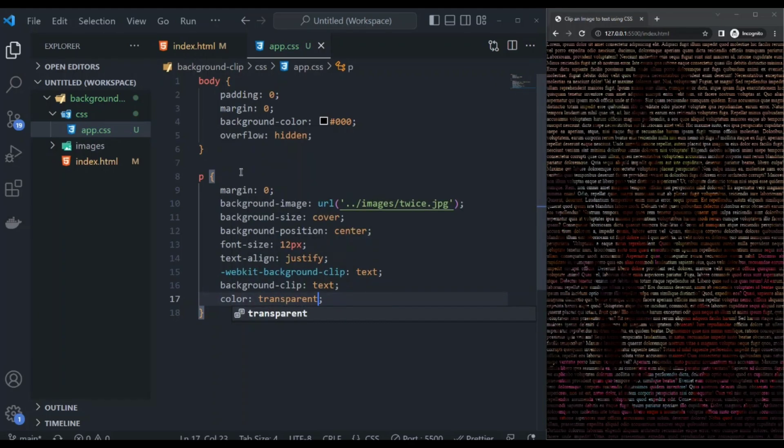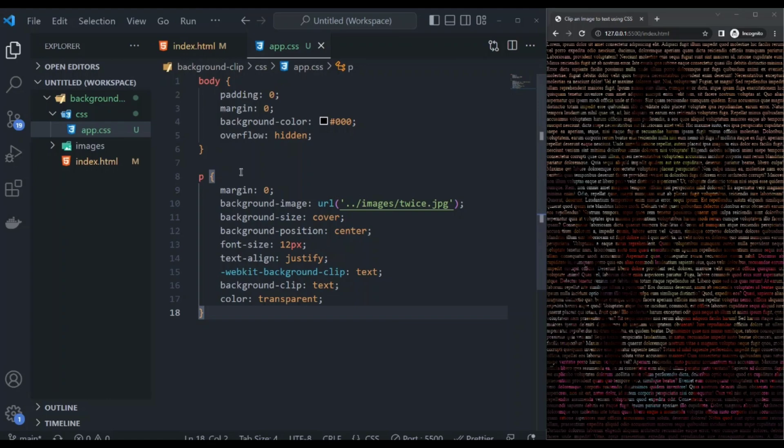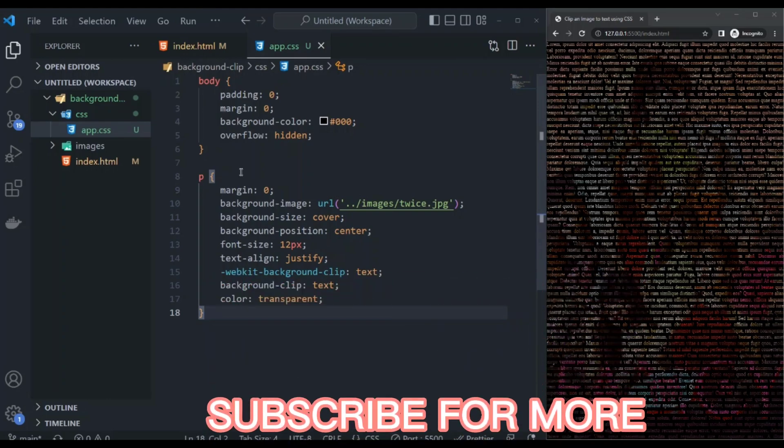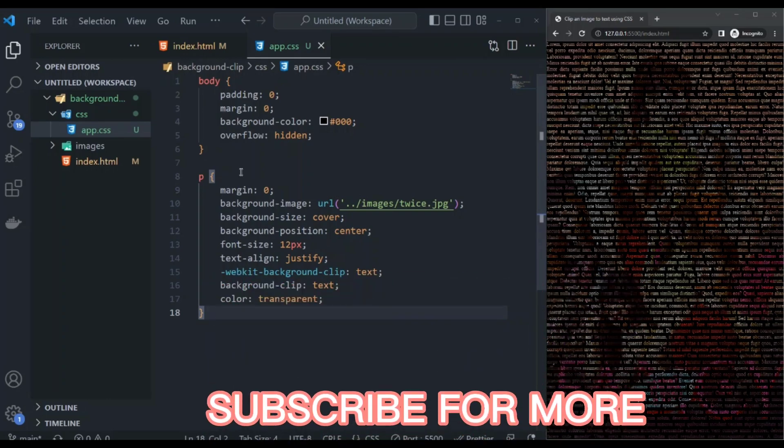So there you have it, we can create this effect with this CSS code. If you find this video helpful, please don't forget to like and subscribe for more videos.